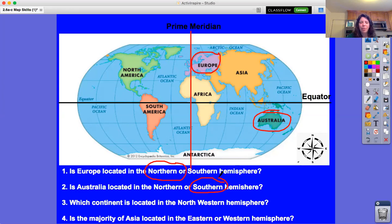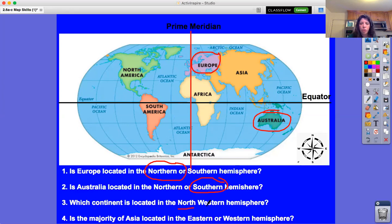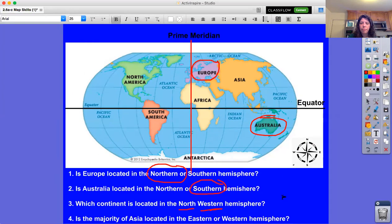Number three: which continent is located in the northwestern hemisphere? Now we have two hemispheres to consider. North includes everything from here across — that gives us North America, Europe, Africa, and Asia. But it also says northwest, so it has to be on the left side of the prime meridian. On top and to the left: it's North America!